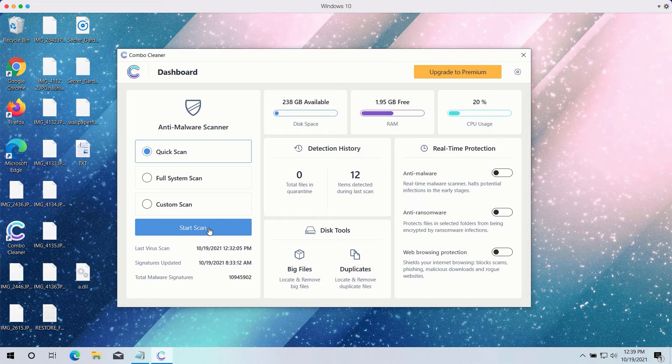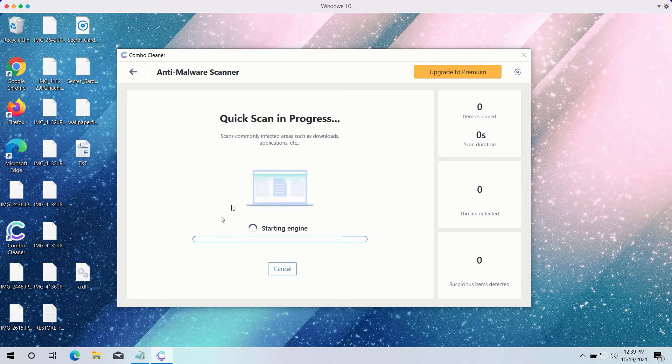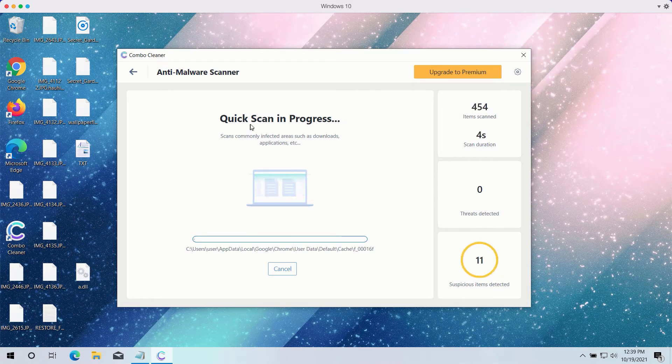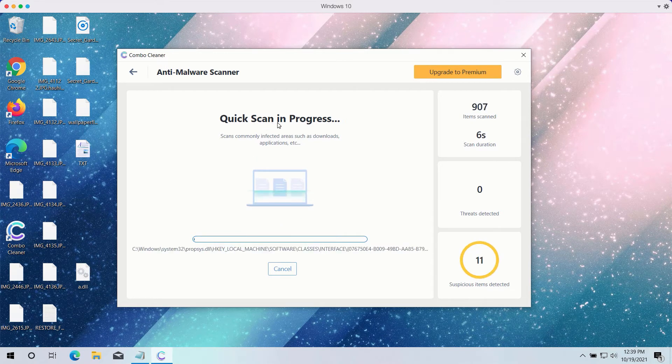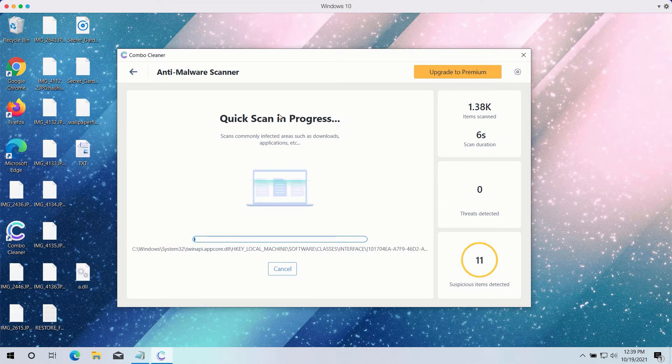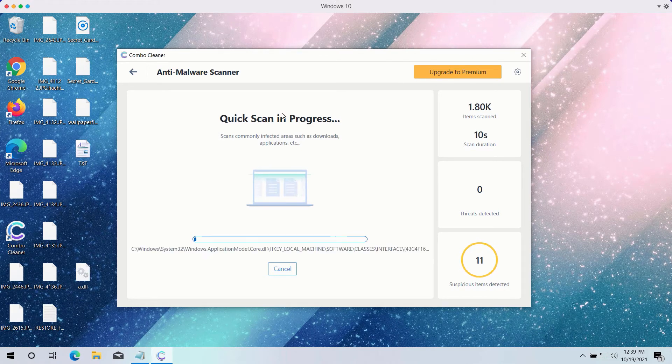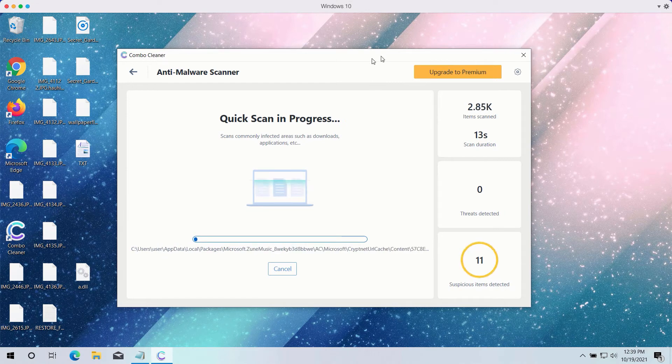Click on the start scan button to begin the detailed investigation of your computer. The quick scan will be in progress and it may take a while until the quick scan is completed.